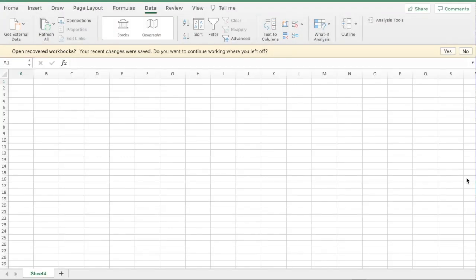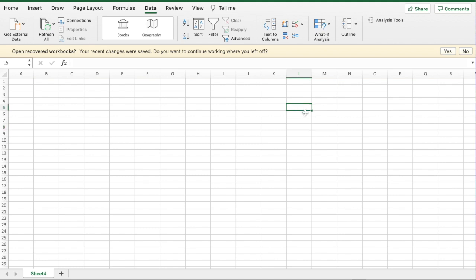A few of you have asked how to do a drop-down menu with a default value of yes or no, medium, low, or any value you want. I wanted to quickly record this video for you. I'll do yes or no first.